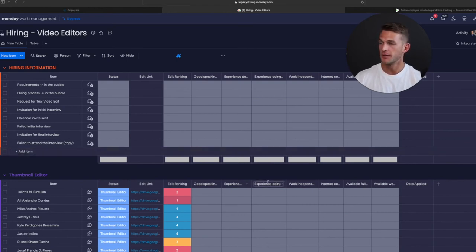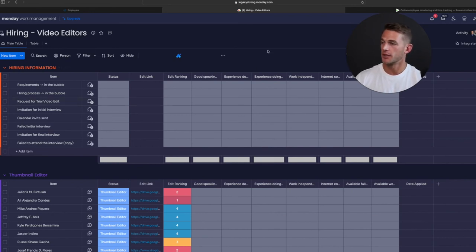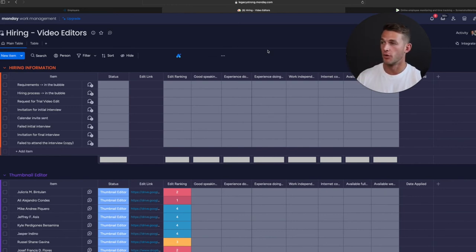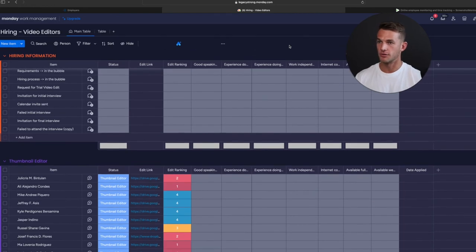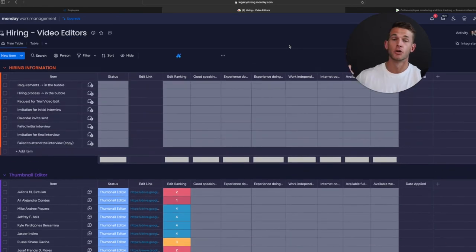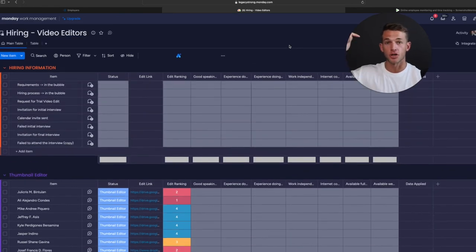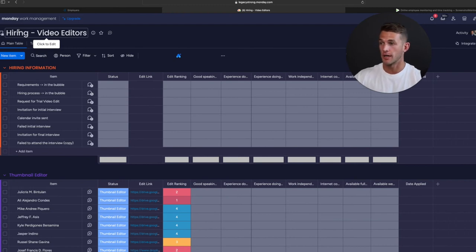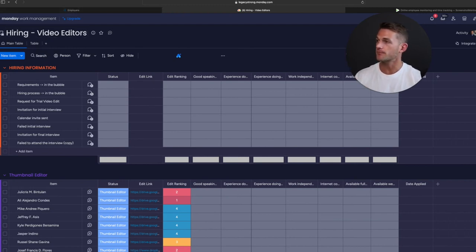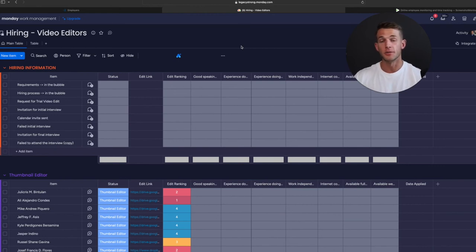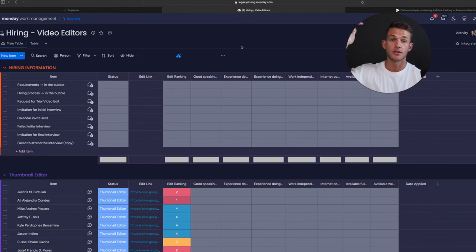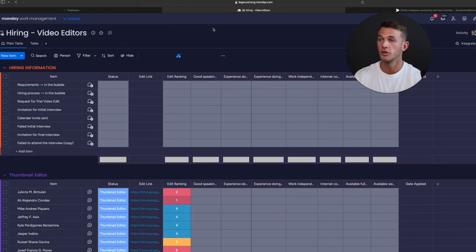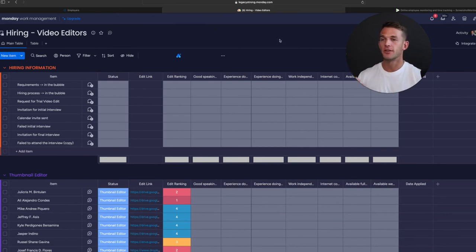If you're an agency for content, this would be a huge game changer for you. Just have an assistant, create some kind of board like this. If you want a training on this particular board right here, drop a comment down below for the Monday hiring board. If you want me to create a training on the content posting board, let me know as well. Create a comment down below for content posting on Monday. Then I can create some more trainings based on what you're actually looking for.